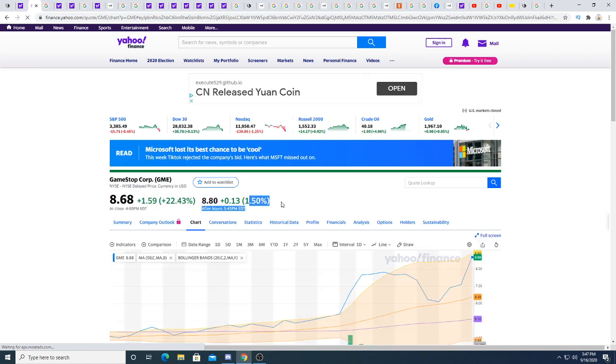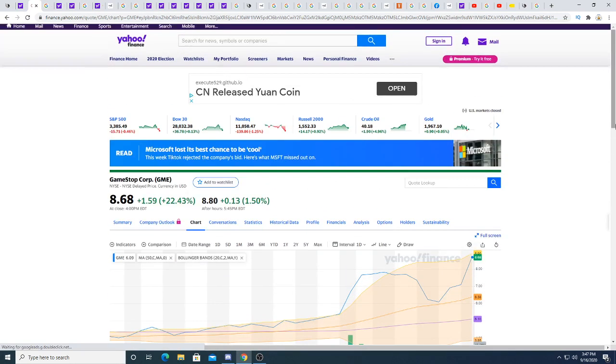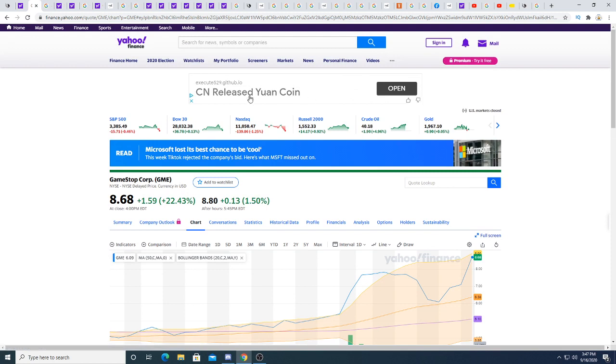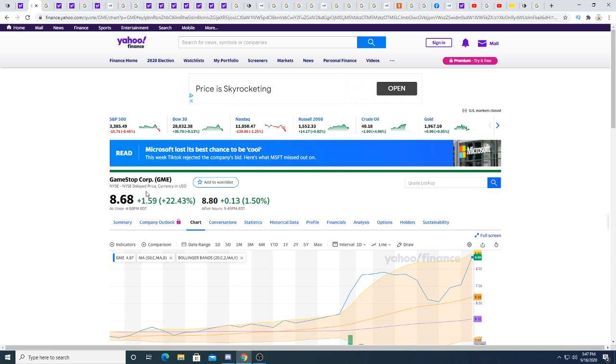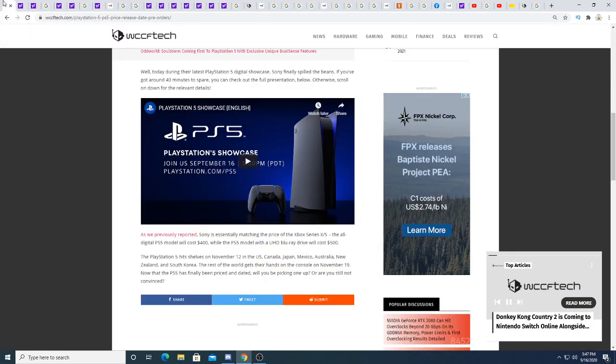GameStop is getting pumped though. It's up another 13 cents after hours, 1.5%. Sony's not the company getting pumped. GameStop is the only company that's getting pumped. They got pumped 22.43% today, and then another 13 cents after hours. You bet